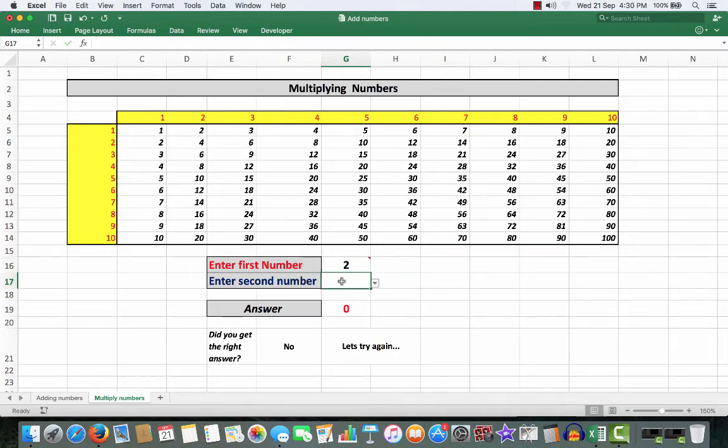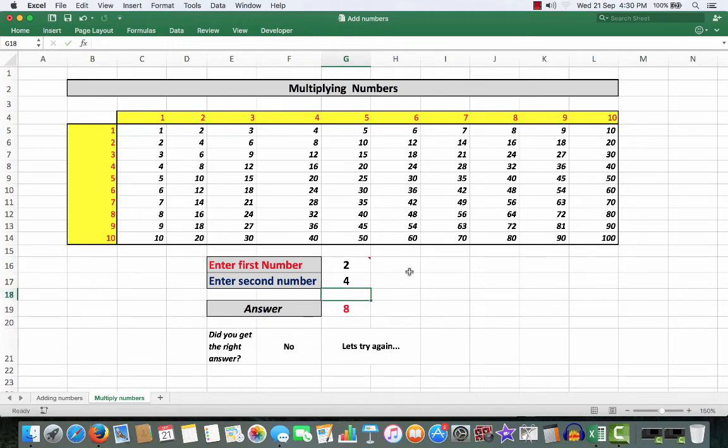So, let's have a look here. And we'll enter the number 4, we'll press the enter key. Ah, Billy, the number is 8. Did you get the right answer? No. Let's try again.